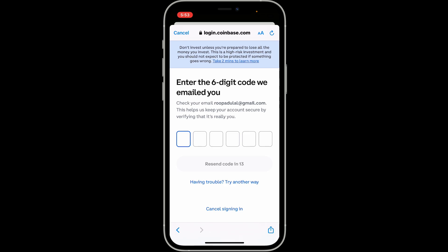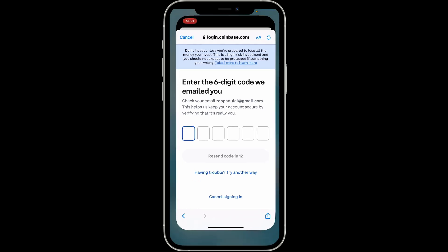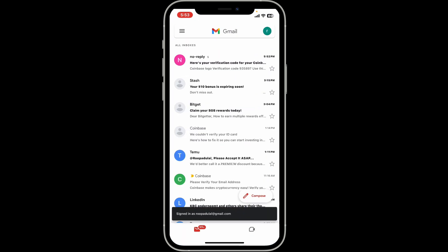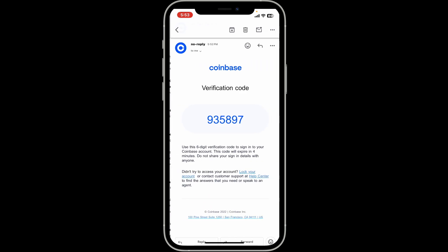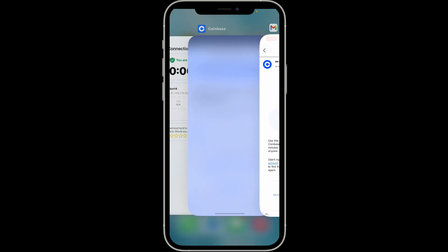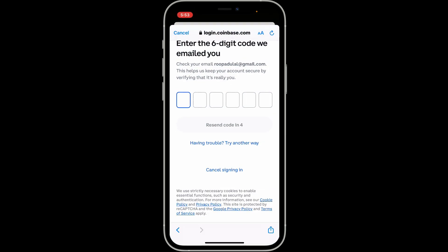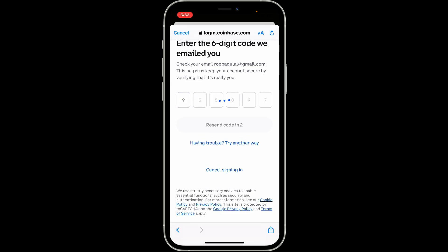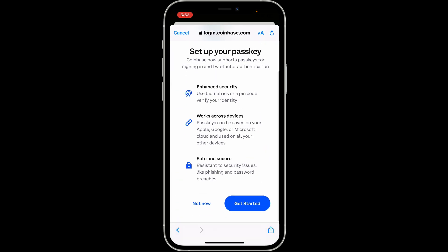Open up your email service provider's inbox and open the Coinbase email. Copy the code in it and get back to the Coinbase app, then paste in the code or type it in.